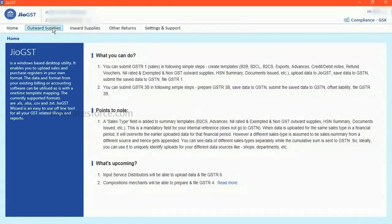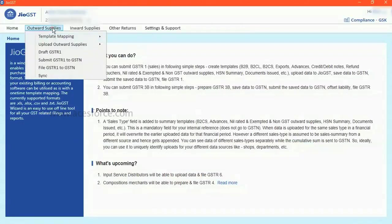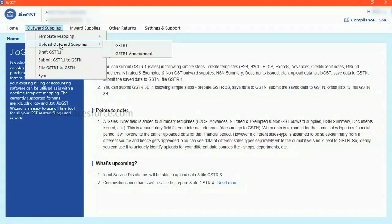Click on outward supplies. Click on upload outward supplies. Click GSTK1.